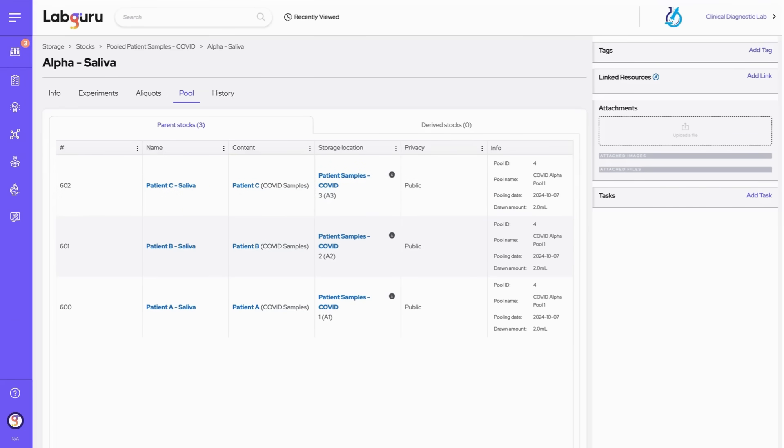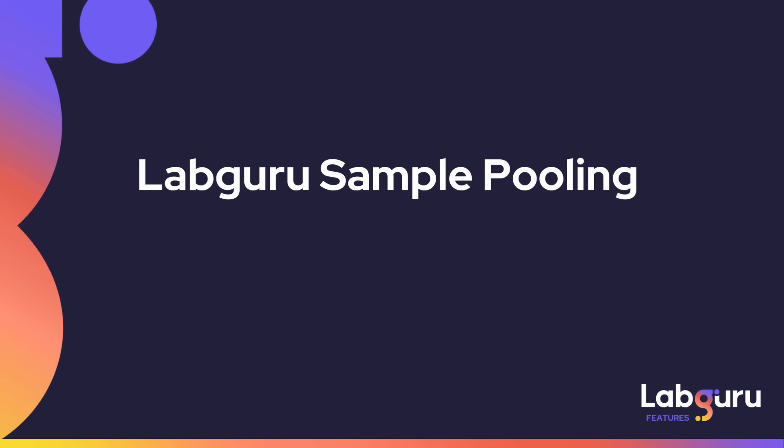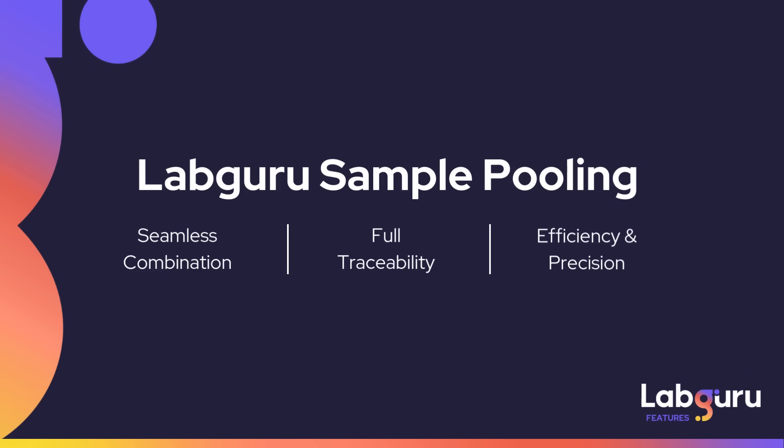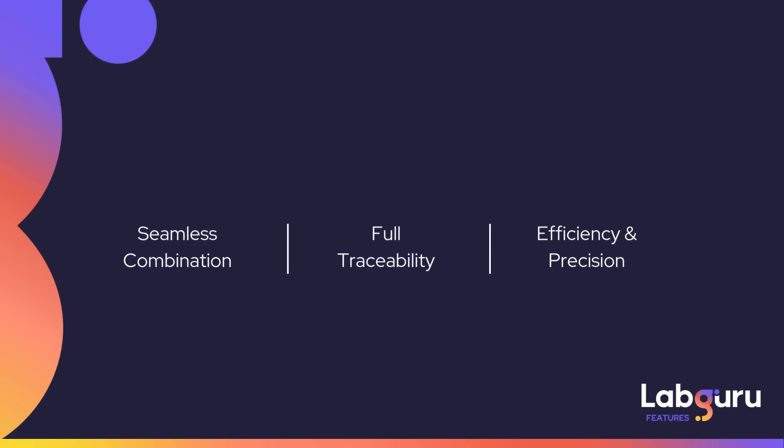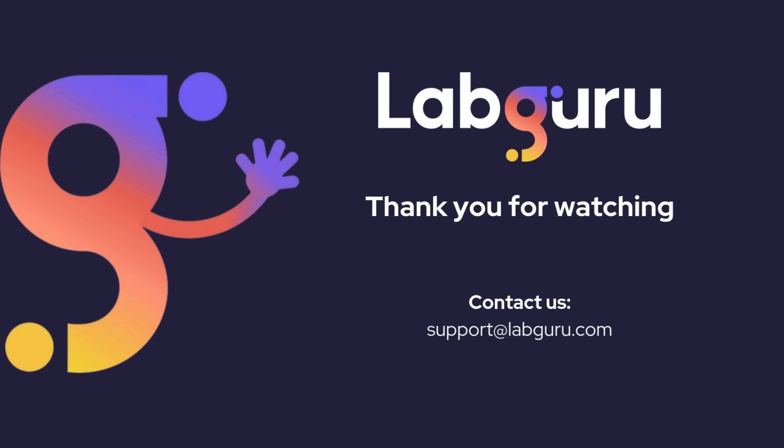Labguru's sample pooling feature empowers you to seamlessly combine, track, and manage samples with full traceability, driving efficiency and precision at every stage of your research workflow. To learn more about Labguru, contact us.